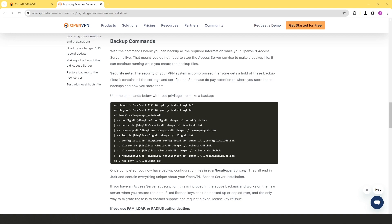Also note that these commands create a backup of users and passwords for local authentication. If you're using PAM as the authentication method, passwords are stored in the operating system and won't be backed up by these commands. If you're using LDAP or RADIUS, passwords are stored in those systems and won't be involved in the migration process — as long as the new server can reach those systems, you'll be good to go.